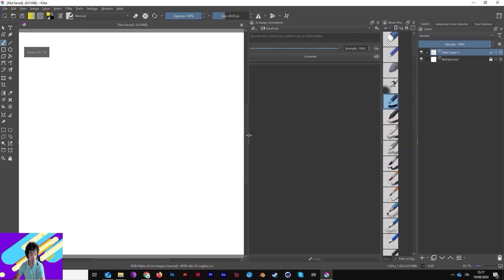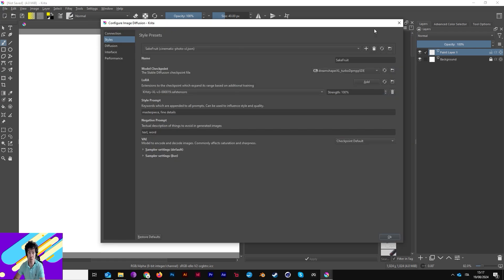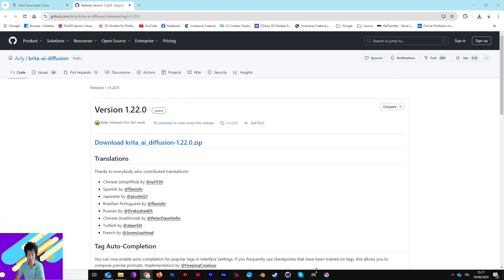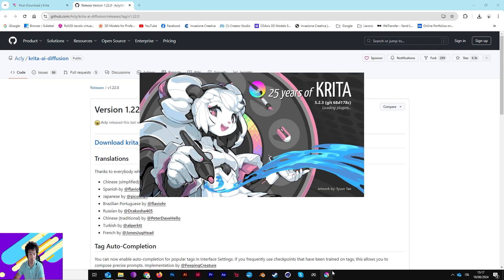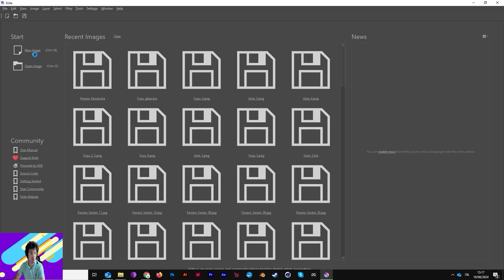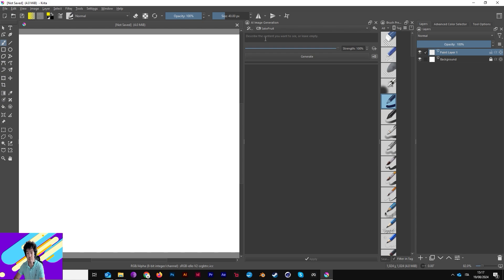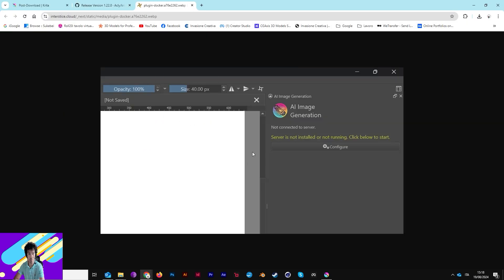I already have everything installed. Let me close and reopen Krita to show you what you might see. When you create a new image, you'll likely see a message like 'Server is not installed or running'. Just click Configure — in my case it's up here. You might see 'Server is not installed or running, click below to start' — just click Configure, very simple.